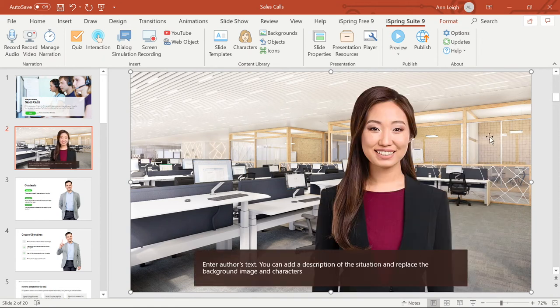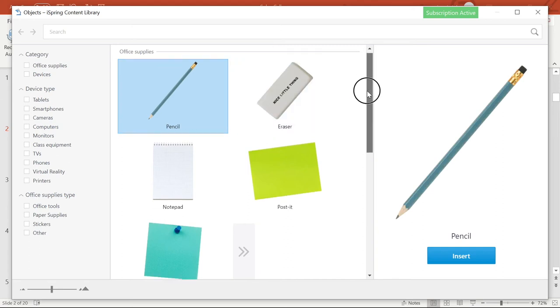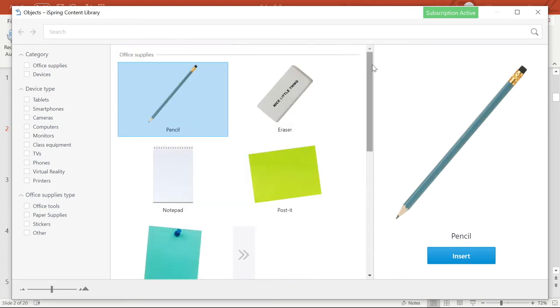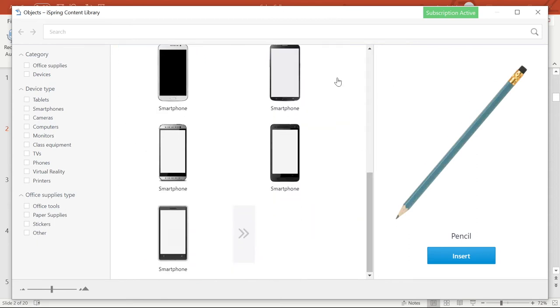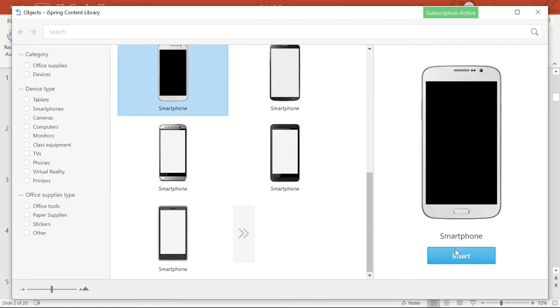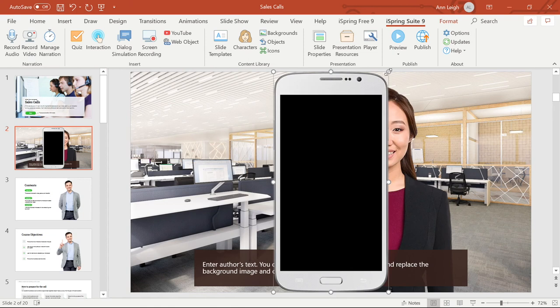Now let's check out the objects library. Here you have a bunch of photorealistic images that you can use to spruce up your course. You can add little notes on a notepad or you can put screenshots of your software or website on a smartphone. The sky's the limit. Let's add this phone to our slide. Then we can resize and place it.